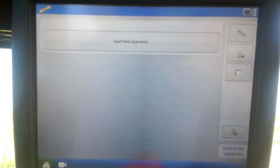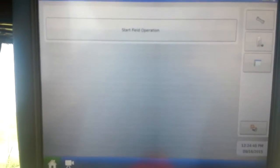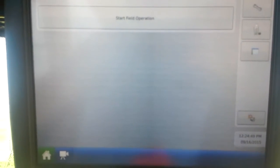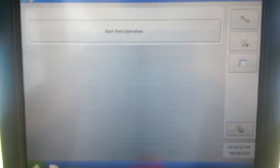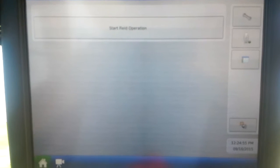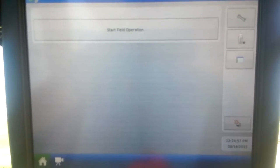Okay, right now I'm going to show a setup for just a straight rate fertilizer product on the Ag Leader Integra system.